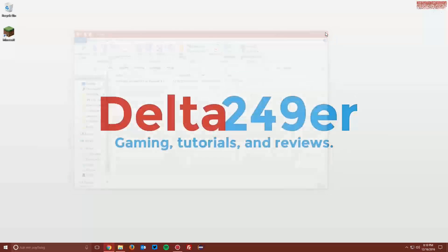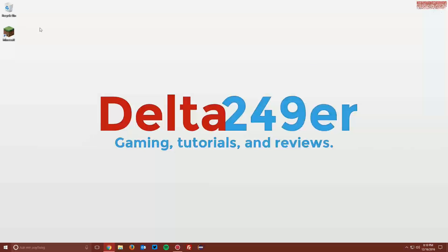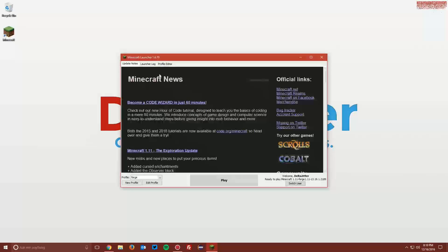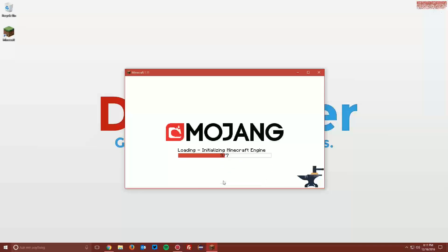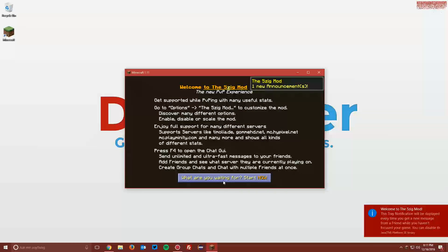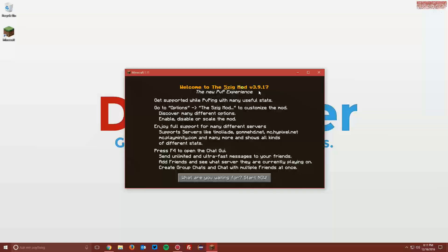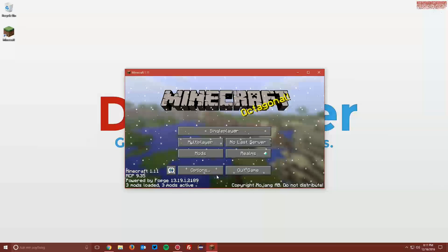Then you can close that and open up your Minecraft launcher once again. Make sure the Forge profile is selected and that it says play Minecraft 1.11 Forge, then click play. Once it loads up, you can see that it says welcome to the 5zig mod, showing you the version and some information about it. Go ahead and click start.